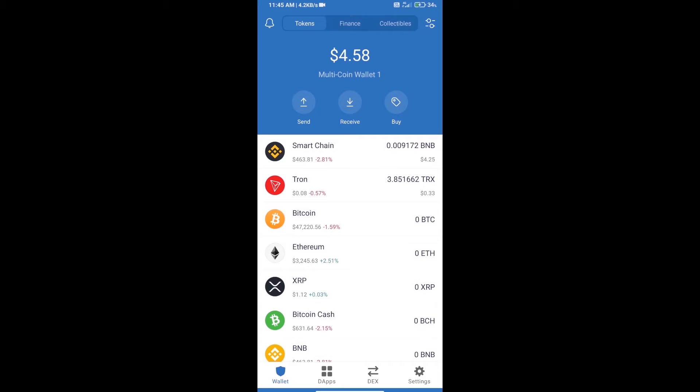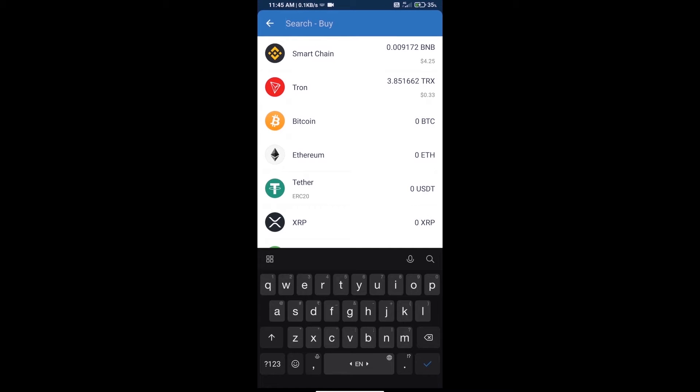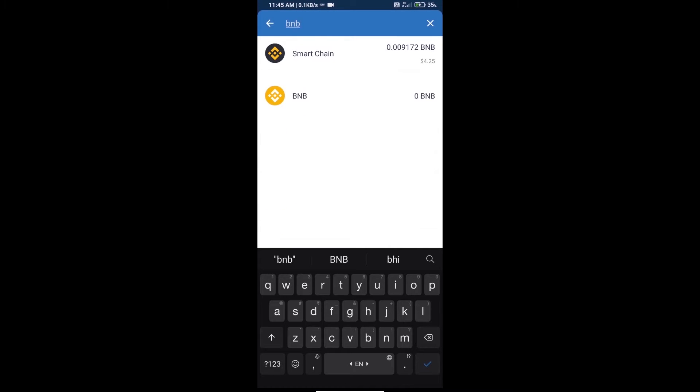Hello guys, today we will tell you how to buy T token on Trust Wallet. Firstly, we will purchase BNB Smart Chain and click on the buy button. Here we will search BNB and click on Smart Chain.